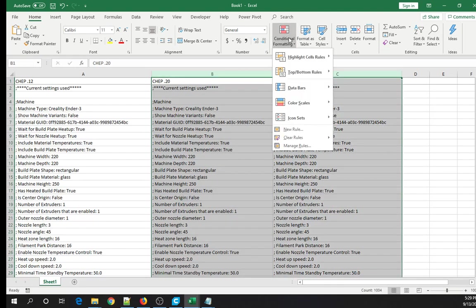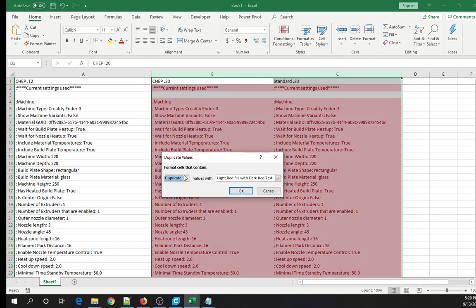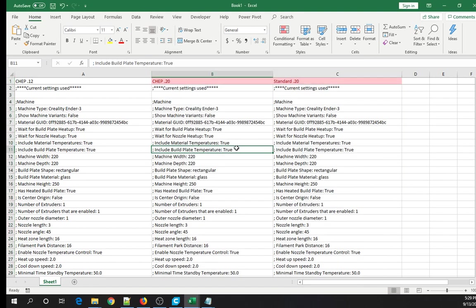Now I'm going to label this 'Standard 2.0'. The standard stuff these days is based on the Creosame settings. I'll highlight this column and that column, do Conditional Formatting, Highlight Cells Rules, Duplicate Values, and set this to unique values. Now let's go take a look.